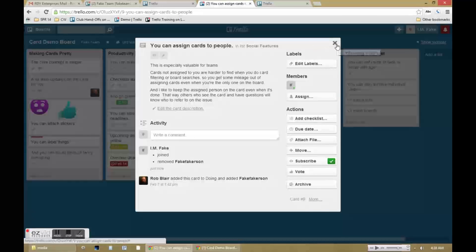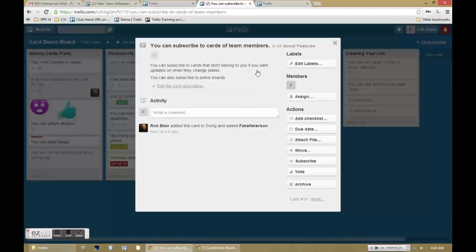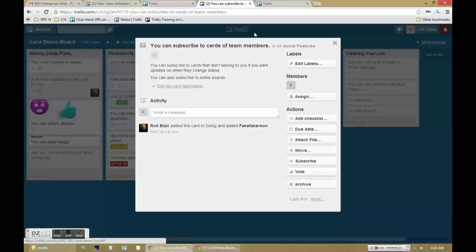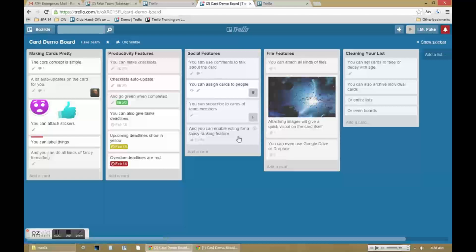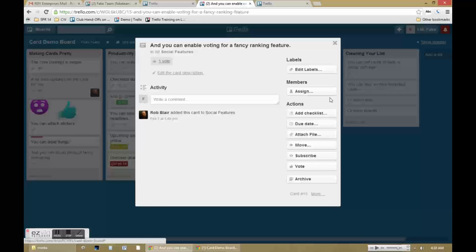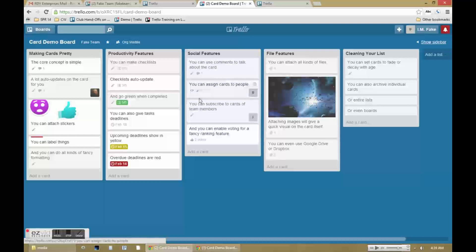You can also subscribe to the cards or boards of team members to receive notifications and updates of cards or boards that are not specifically assigned to you. The subscribe button is the little eye icon toward the bottom right of the card. Other useful team features including voting for cards are also available.